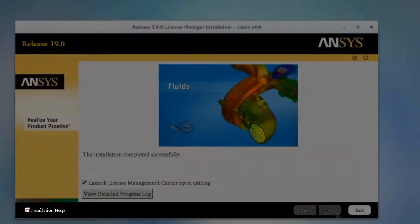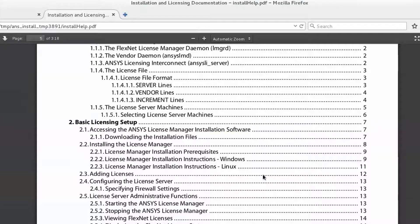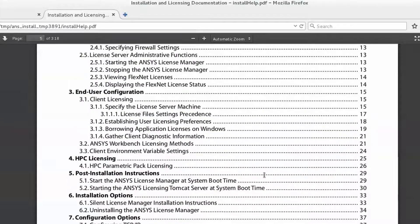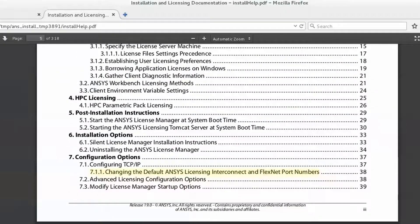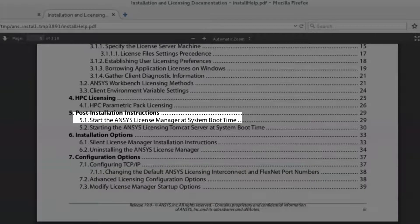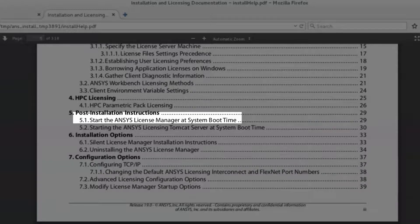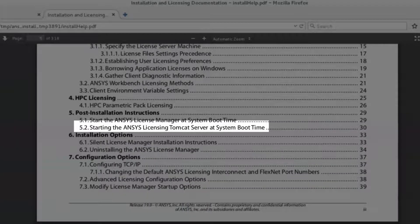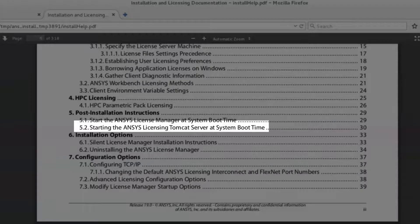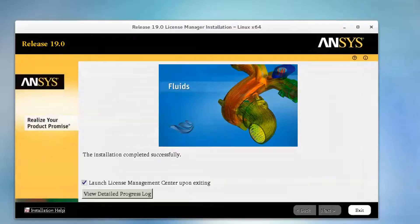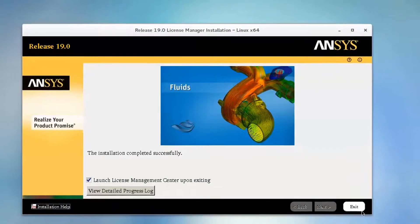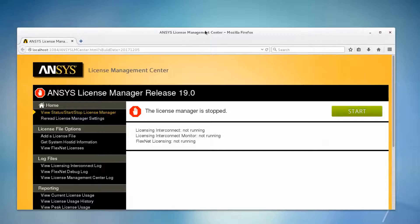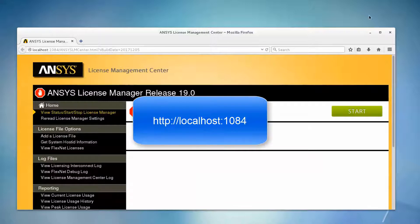The Installation Help has detailed guidance regarding the installation process. It also has post-installation instructions, such as enabling automatic startup of the ANSYS License Manager processes at boot time. This includes the ANSYS Licensing Tomcat server. With the Launch License Management Center upon exiting box checked, click Exit to continue. Your default web browser opens to the ANSYS License Management Center.